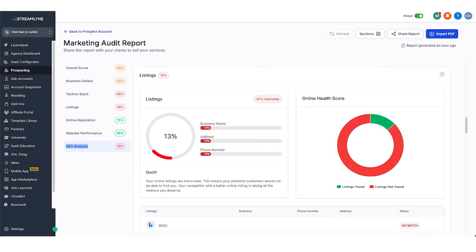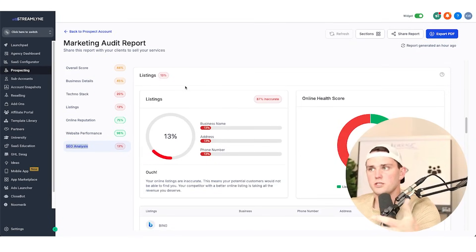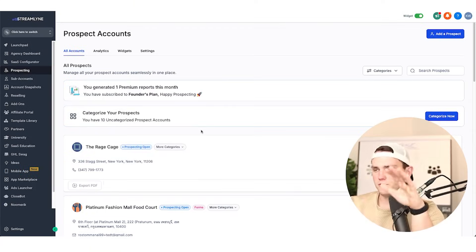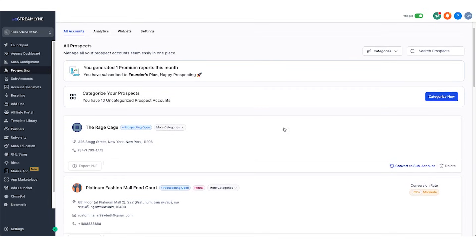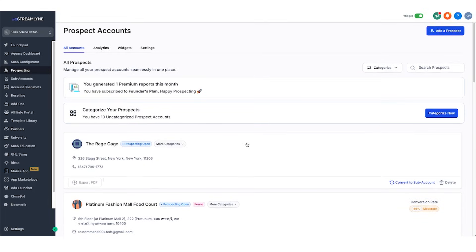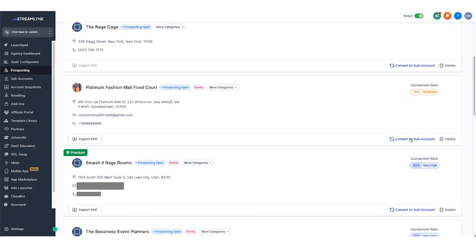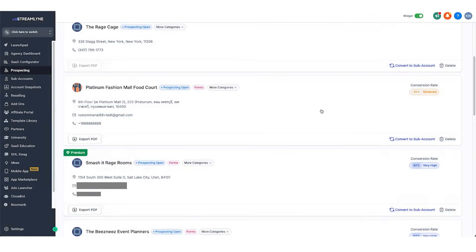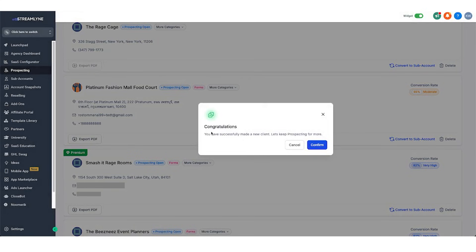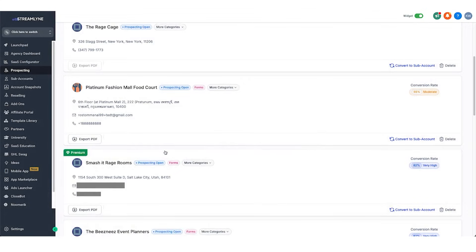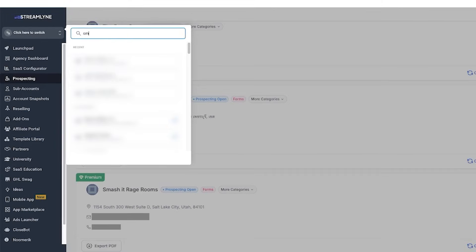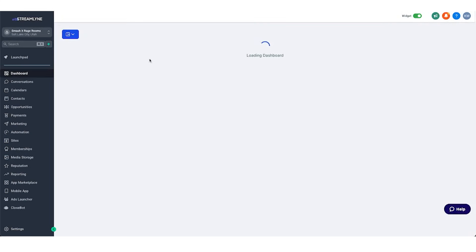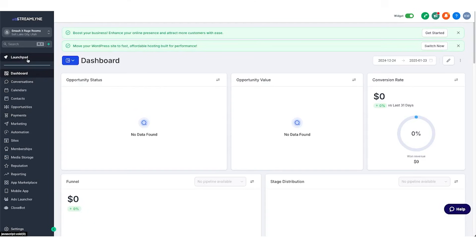This is the report that's going to be created with the widget we're about to create. One really cool feature here is that once you've created a report — whether you did it yourself or somebody submitted through the widget — you can just hit this button, convert to sub account, and it's going to create that sub account automatically for you. You can then go in and load a snapshot into that or do something else.